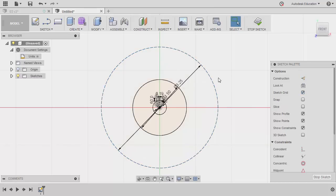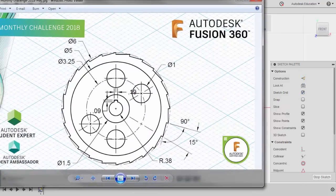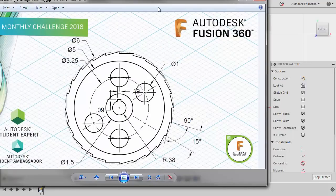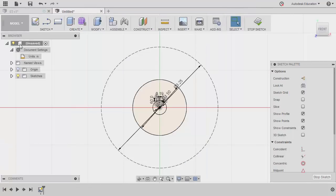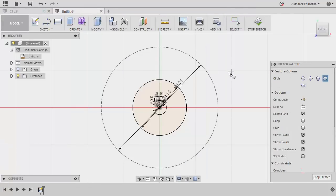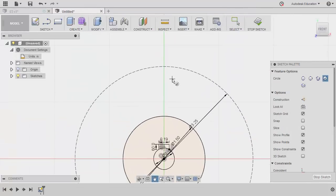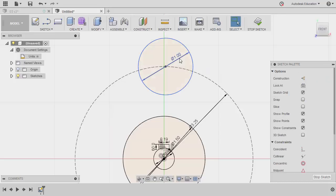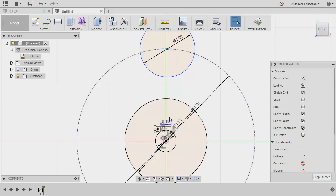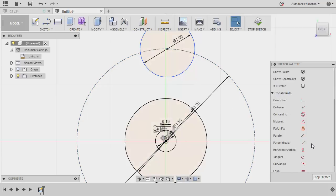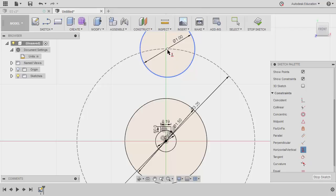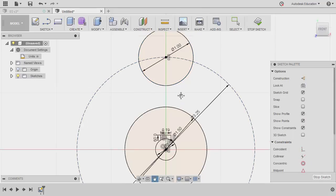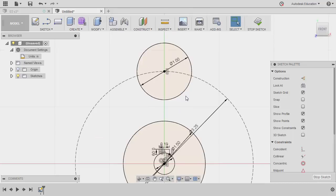Let's now create the four circles. Hitting C for circle. Let's drop the center point of this circle at this construction circle. Diameter to be 0.1. Next, let's align the center point of the circle together with our origin vertically. So heading to constraints. Selecting horizontal vertical. Selecting the center point and our origin. Hitting escape.